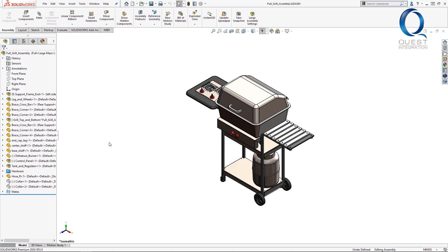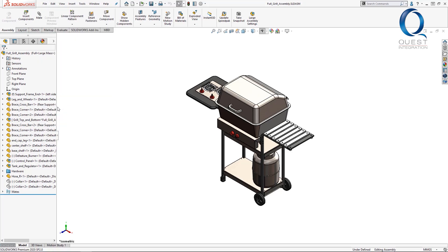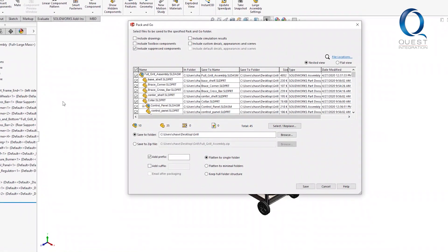This is where the Pack and Go utility comes in handy. To get to that, simply click on a file and go to Pack and Go, or you can do this through your file explorer by right-clicking and selecting Pack and Go.